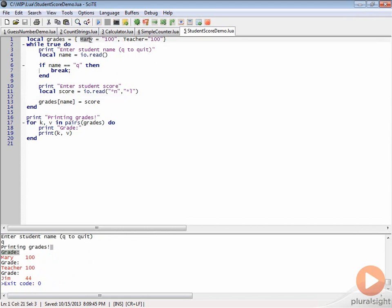You can see that even though this is a string, we don't have to put this in quotes. This is sort of a shorthand way of populating a table.